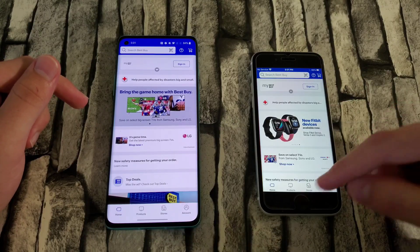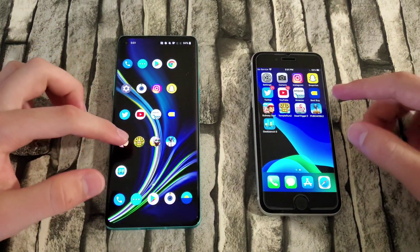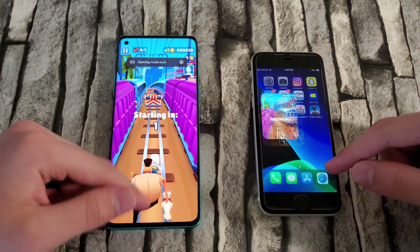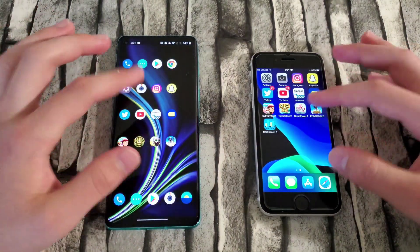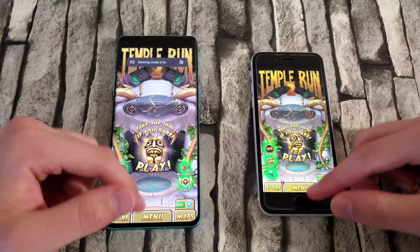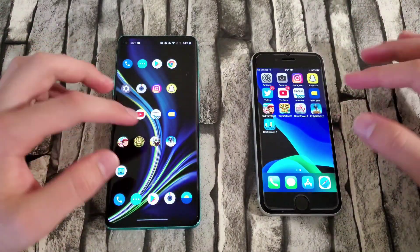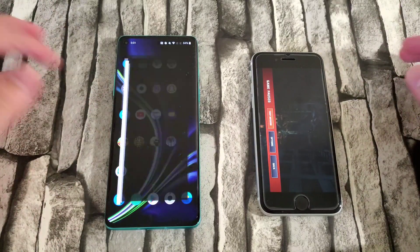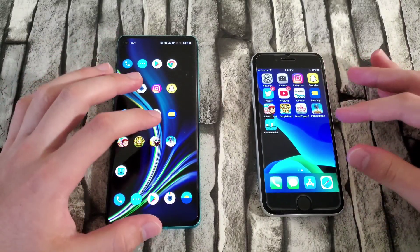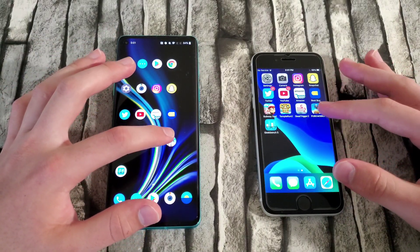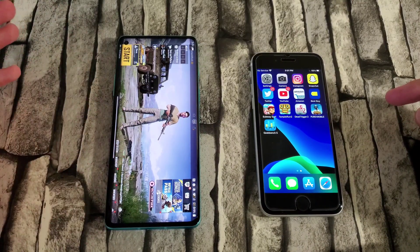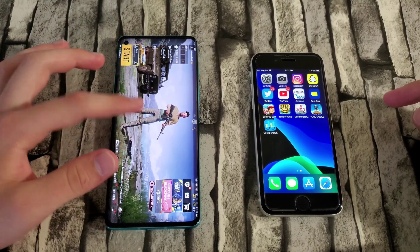Not sure if that was a reload — pretty sure it wasn't. Subway Surfers — both still resuming. Temple Run — another Game Center thing, but no reloads. Going great so far. Final two apps — no reloads. And the final app, PUBG Mobile — let's see if we have any reloads. We don't. So that's what's to be expected.